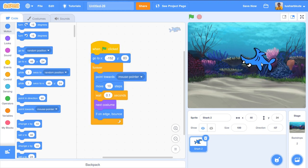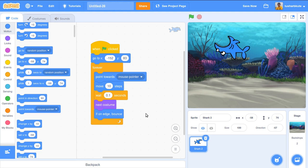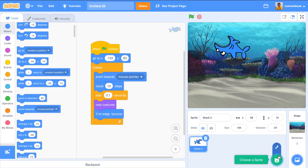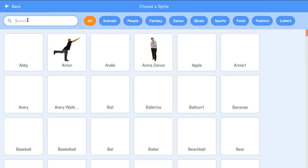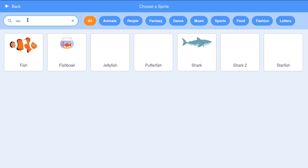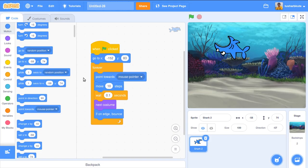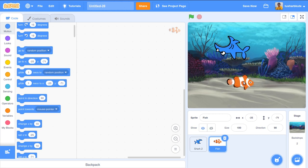Now we'll add a fish sprite. When the shark eats a fish — when the fish goes inside the mouth of the shark — it will disappear, meaning the shark has eaten it. Let's add a new sprite and search for 'fish'. I'll select this fish, but the size is too big, so I'll set the size to 50 percent.